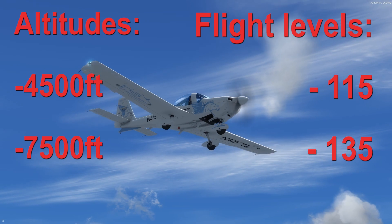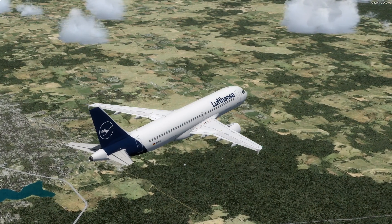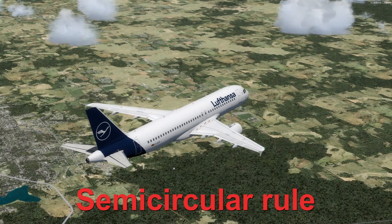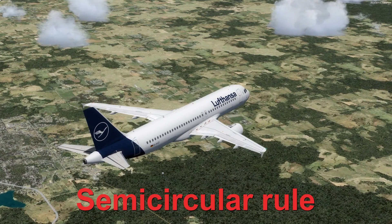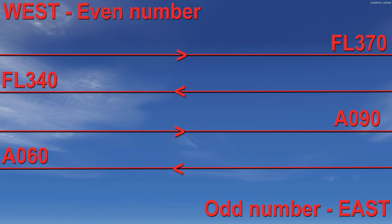That is the first main rule, but there is another one. Generally speaking, when flying to the west you will plan an even flight level such as 160, 280, or 340. When flying to the east you should use an odd flight level such as 170, 290, or 350.